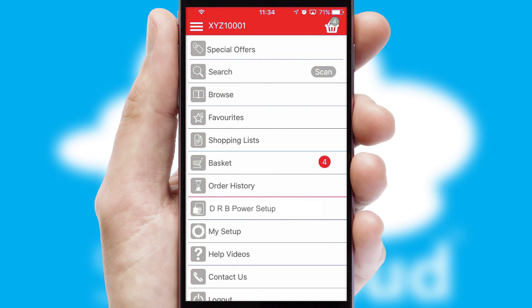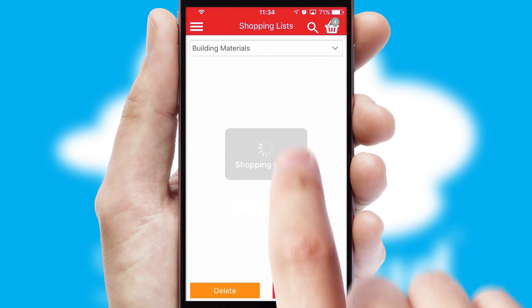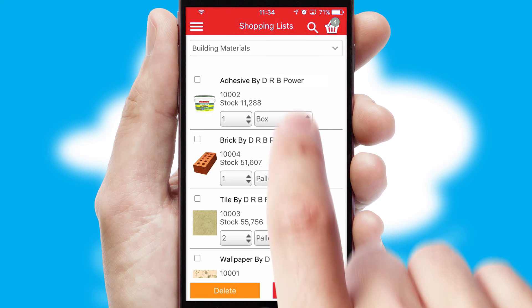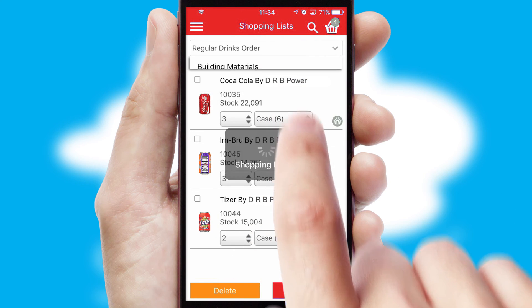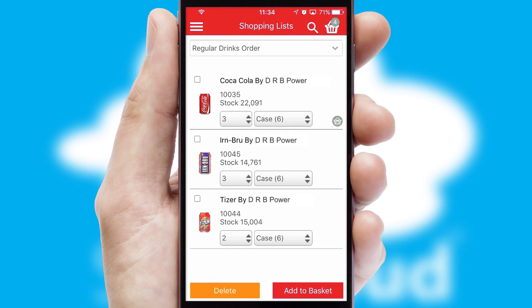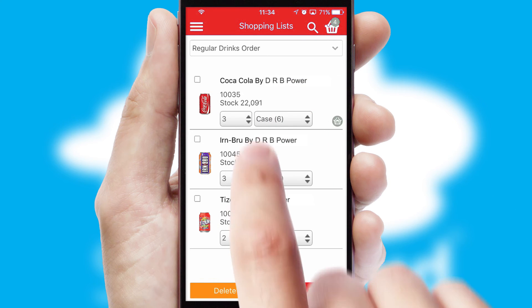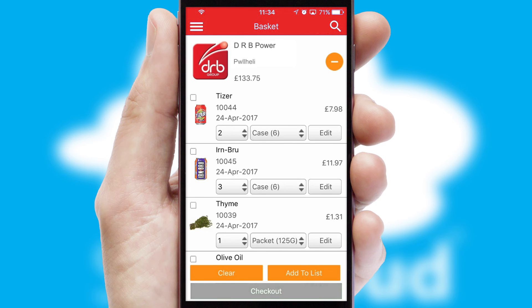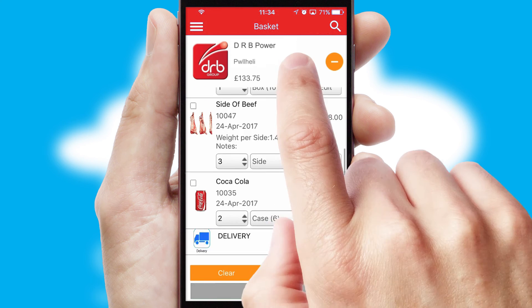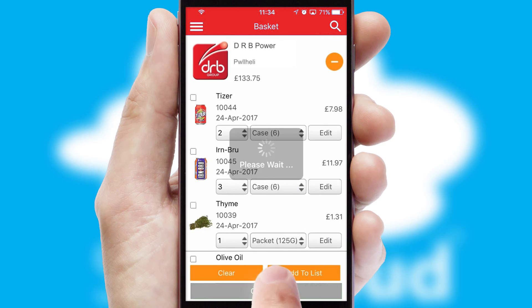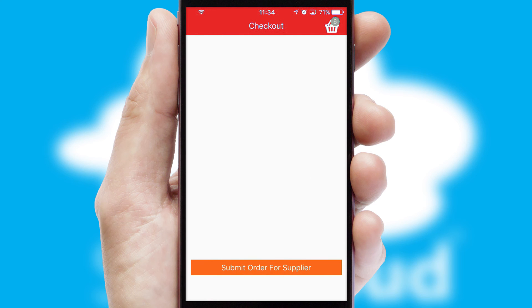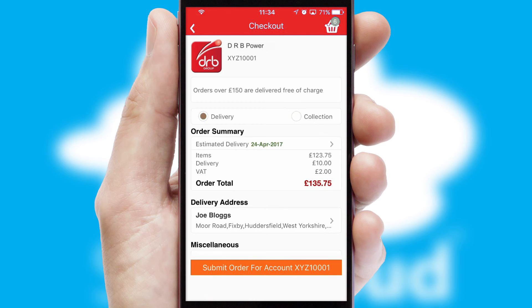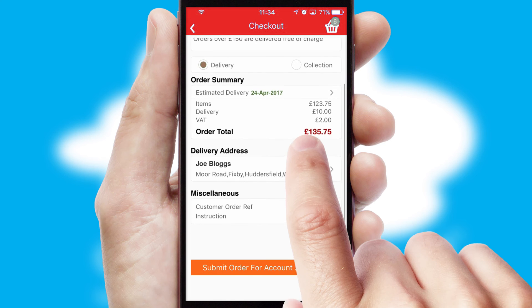Both suppliers and customers can set up and maintain shopping lists, often based on purchase history or recommended items. Once the basket is complete, all the order information will be presented at the checkout. SwiftCloud also supports click and collect functionality.